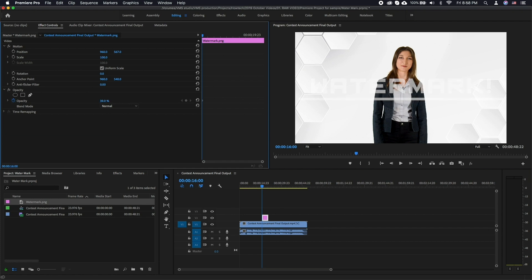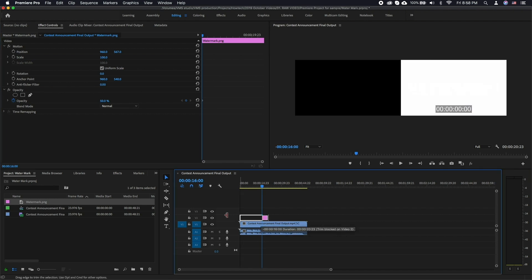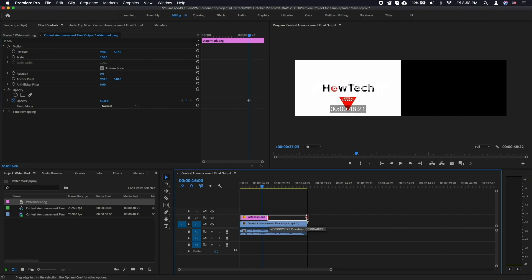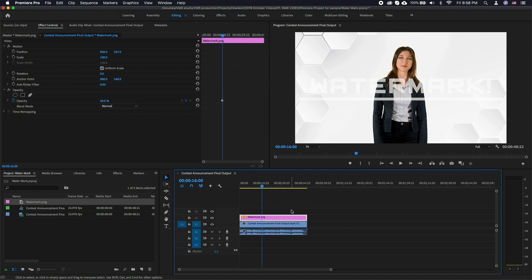Make sure to also drag the edges of the watermark clip to the beginning and the end of your video clip. If you'd like to use regular text instead, just click on the text icon and click anywhere in the preview window.